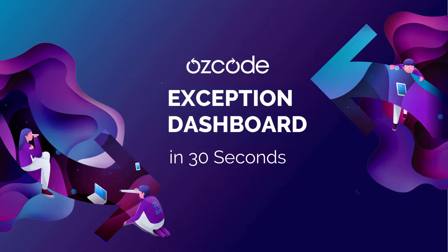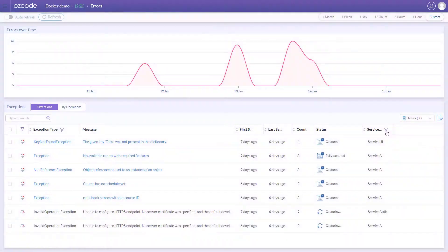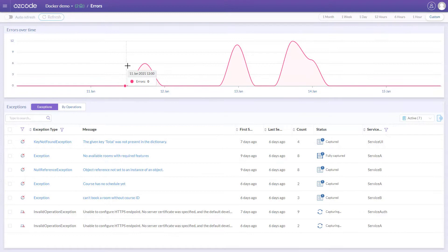When your application throws an exception, the Ozcode agent automatically records the error execution flow and sends it to the Ozcode server for display in your dashboard.